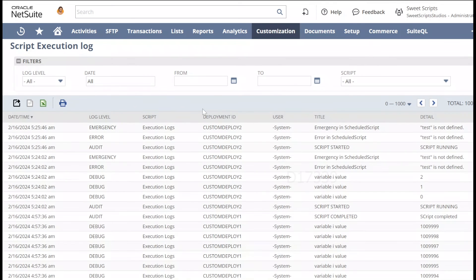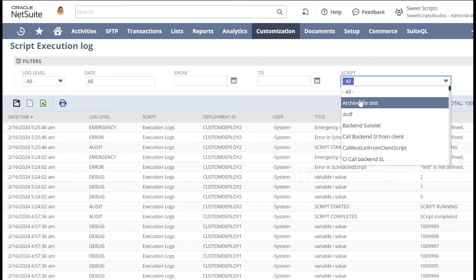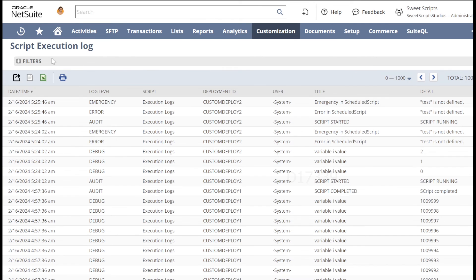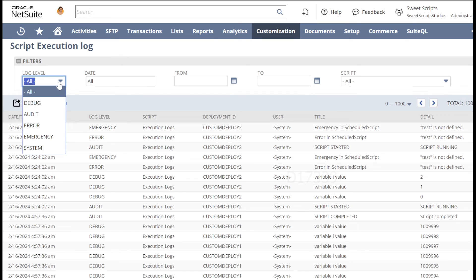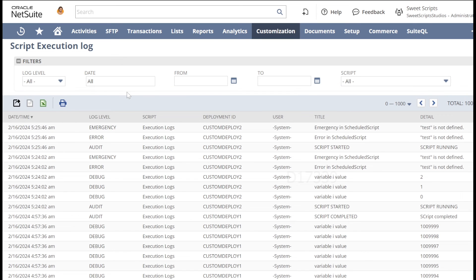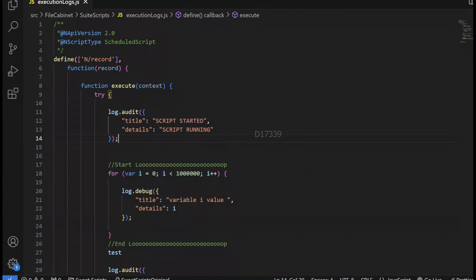The Script Execution Logs page shows all logs from all scripts on your account, not just a specific script. You can filter by script, log level (debug, audit, etc.), and date range. This page shows the last 30 days of logs and displays up to 10,000 entries. You can also export logs to Excel or CSV.